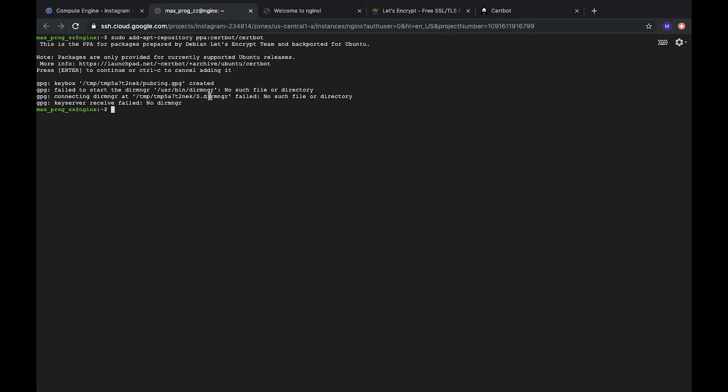So, especially for Nginx, there is a configuration which makes everything automatically. We need to just install it. So, sudo apt install python-certbot-nginx.